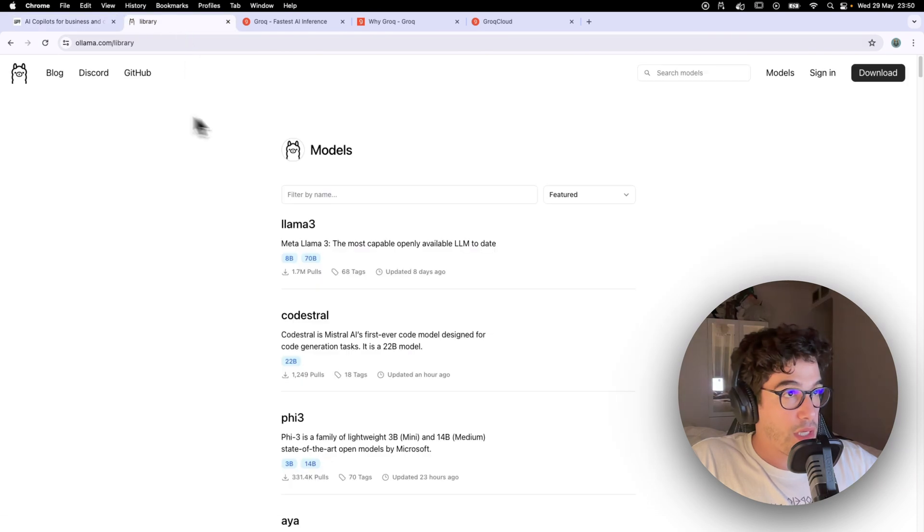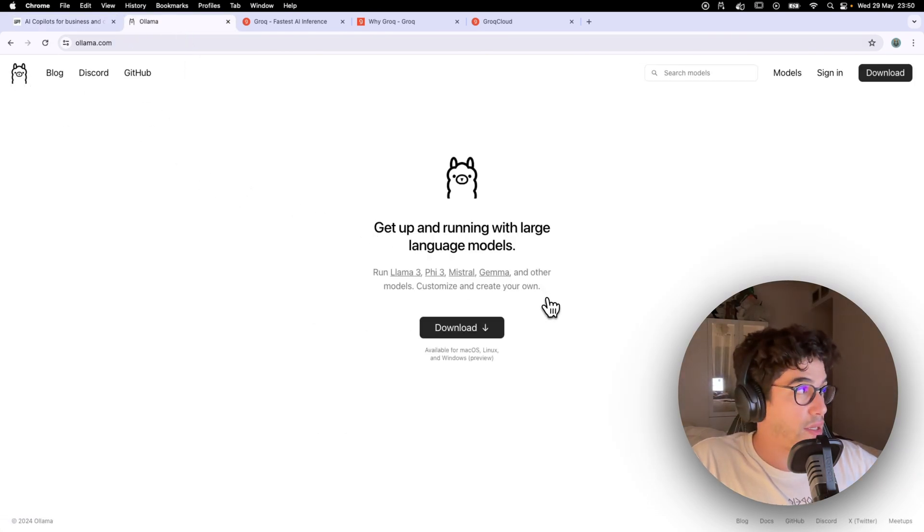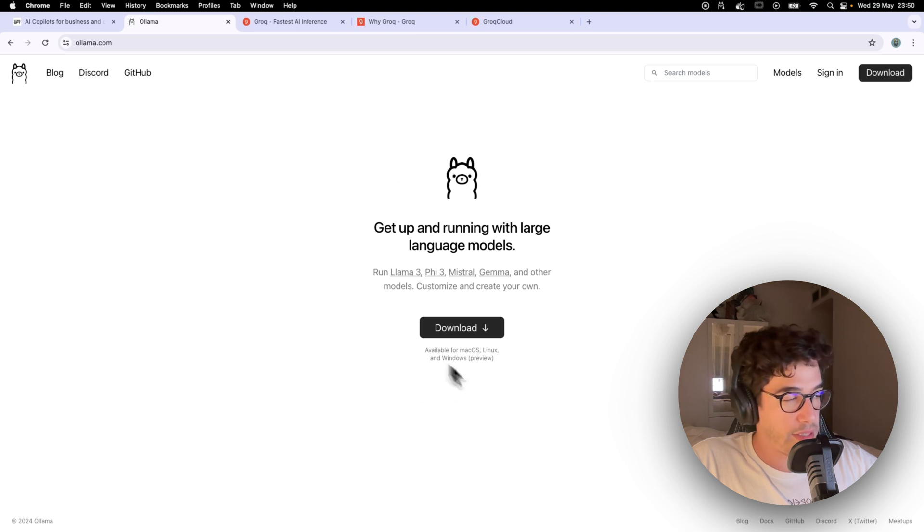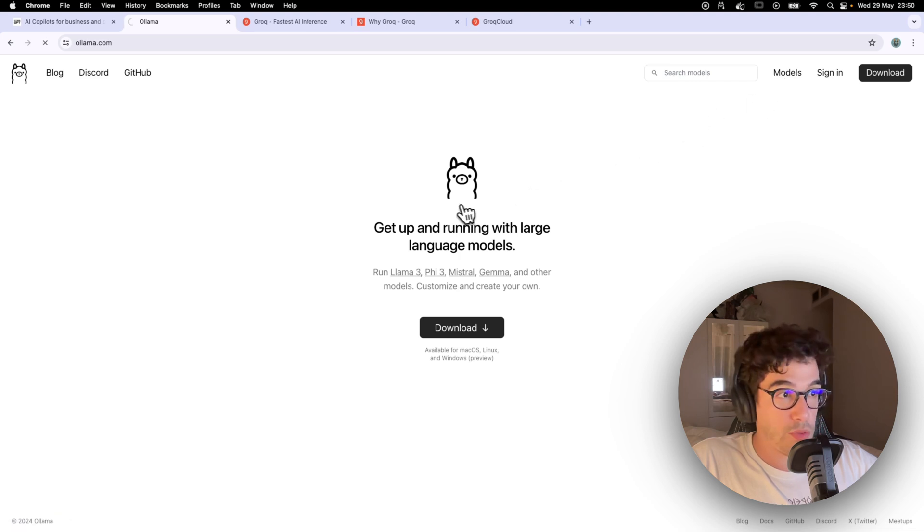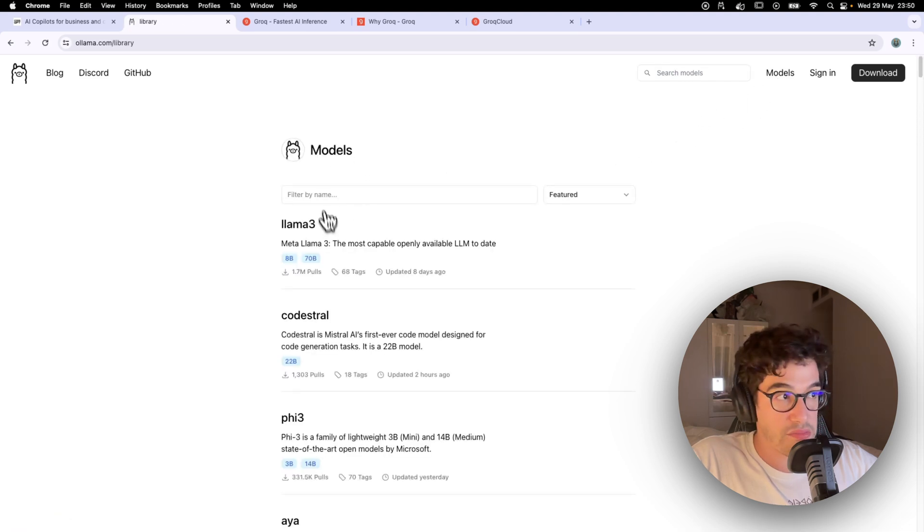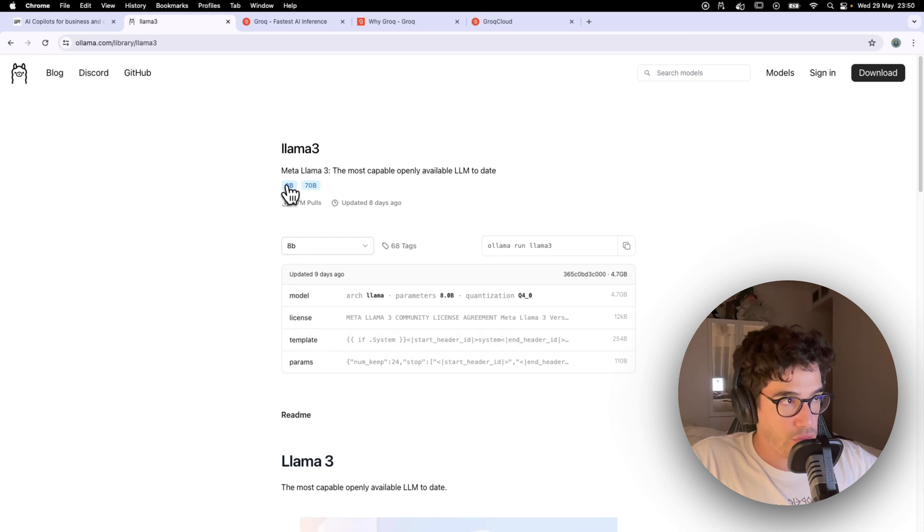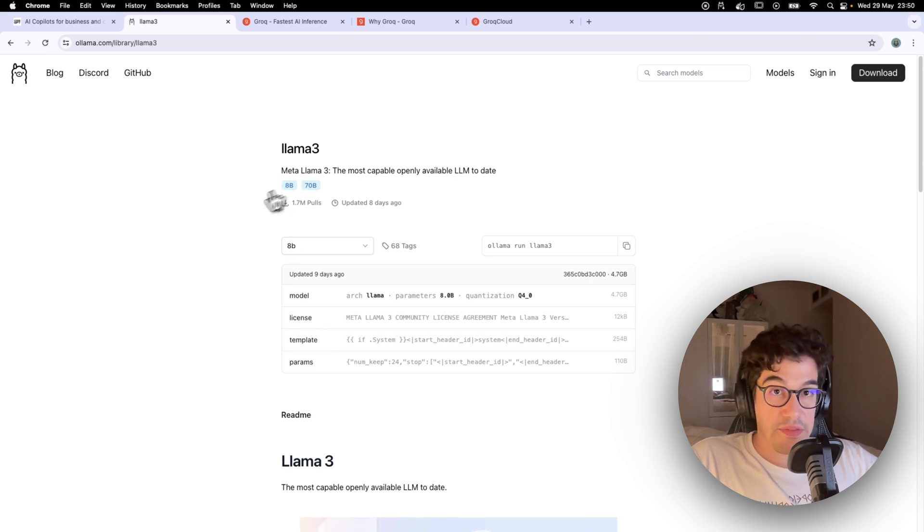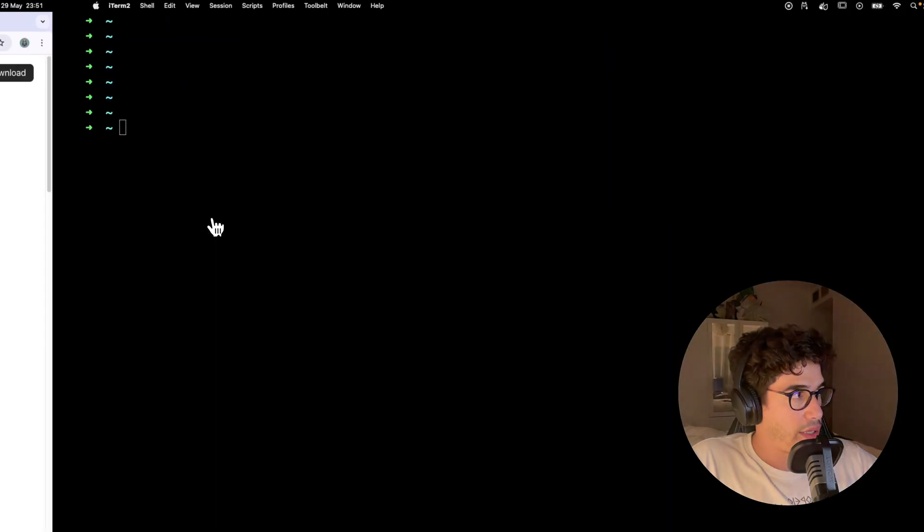But let me get to the webpage. OLAMA is really easy to install and to use. Basically you just need to download the OLAMA framework and then you just need to go to the models and here just select what model you want.